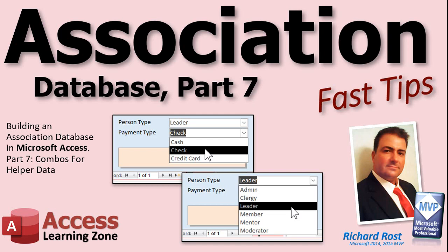This is part 7 of how many? I don't know, until you guys tell me that you're done with it. In this video, we're going to be continuing working with our helper data. We're gonna make the combo boxes on our other forms to pick helper data based on what that field is - person type, payment type and so on.